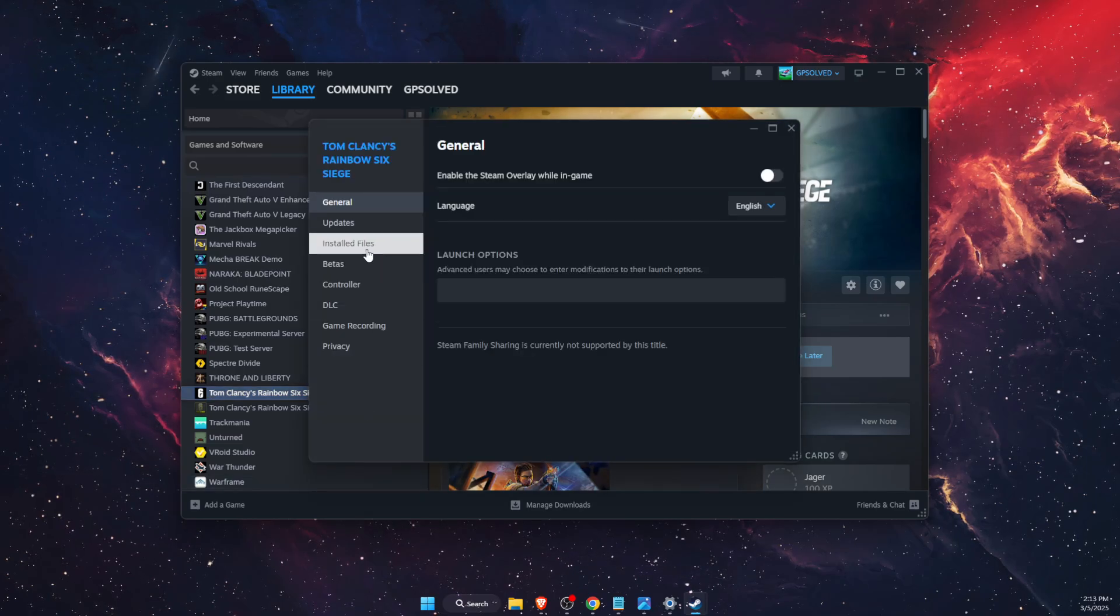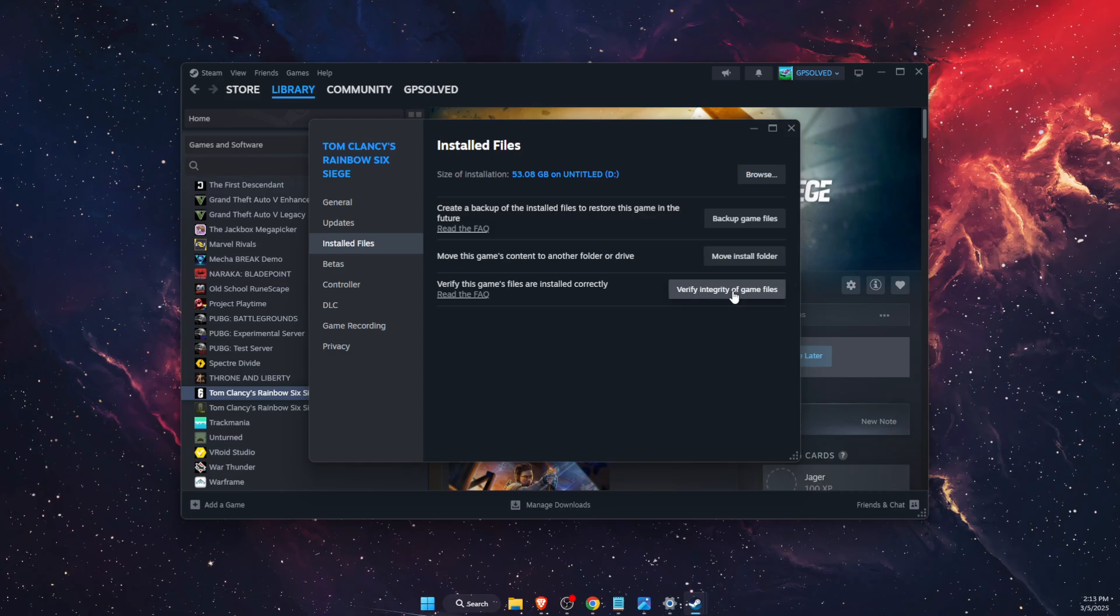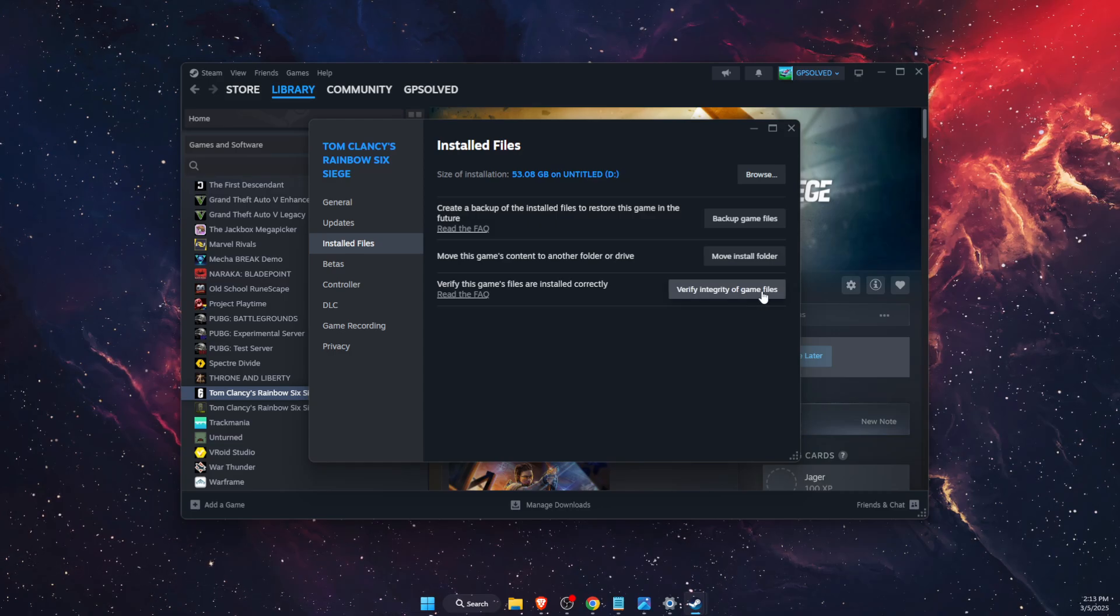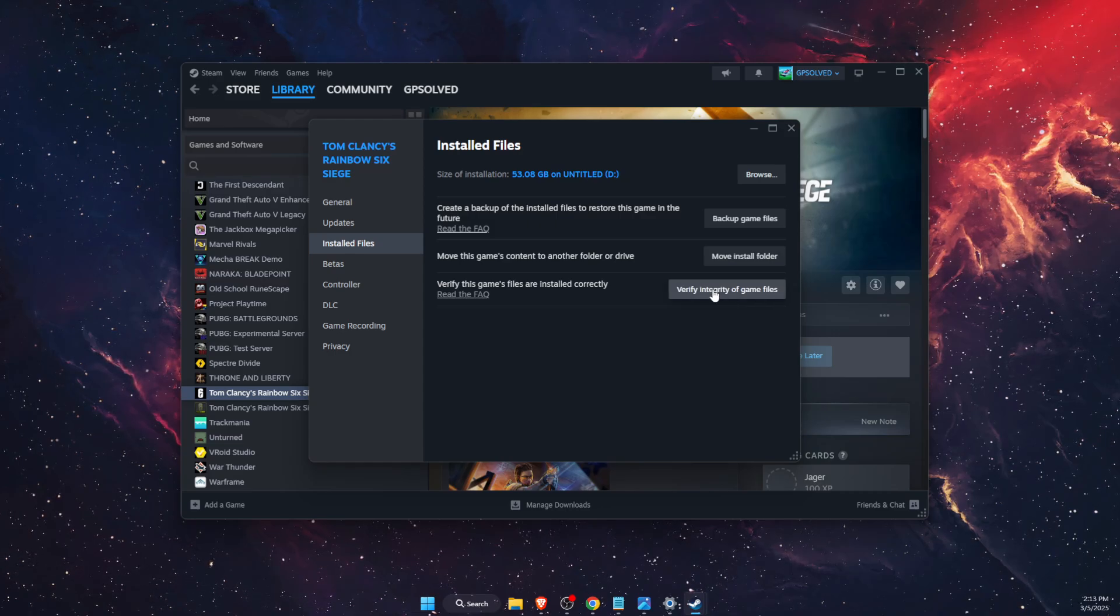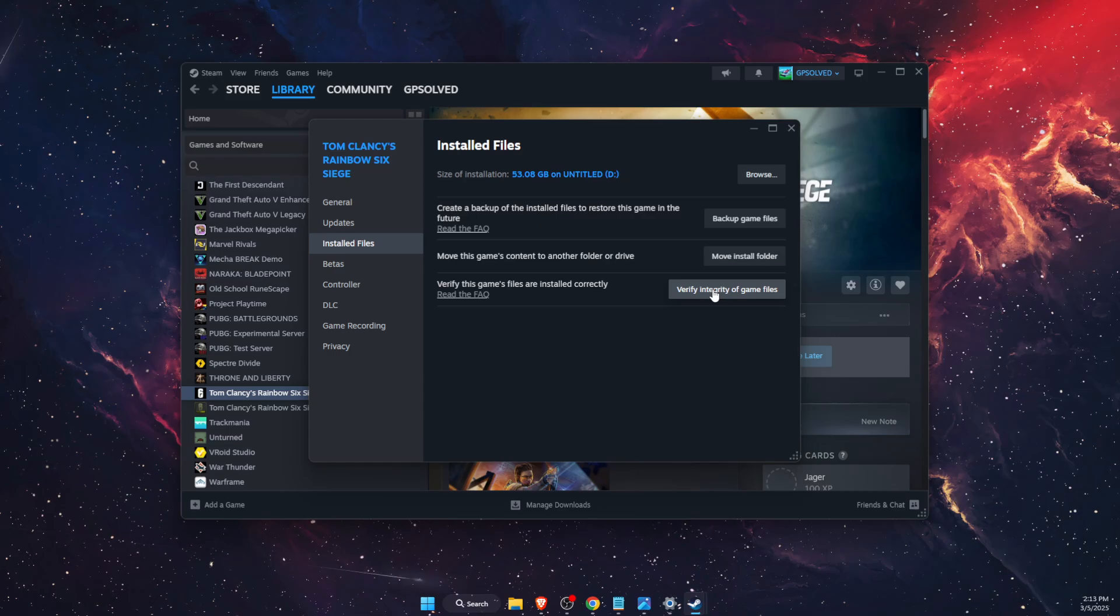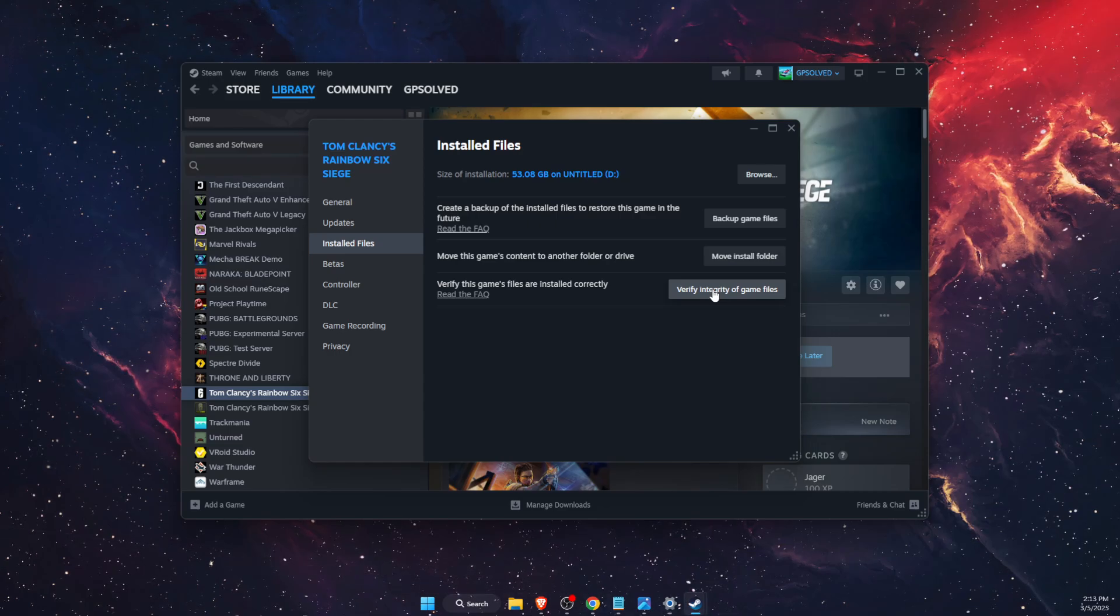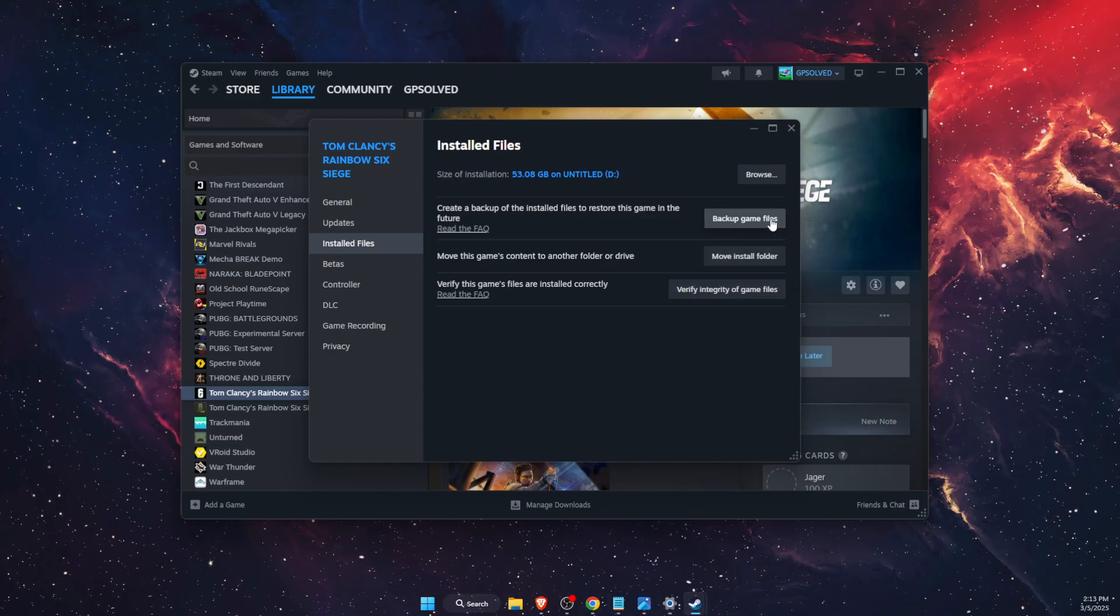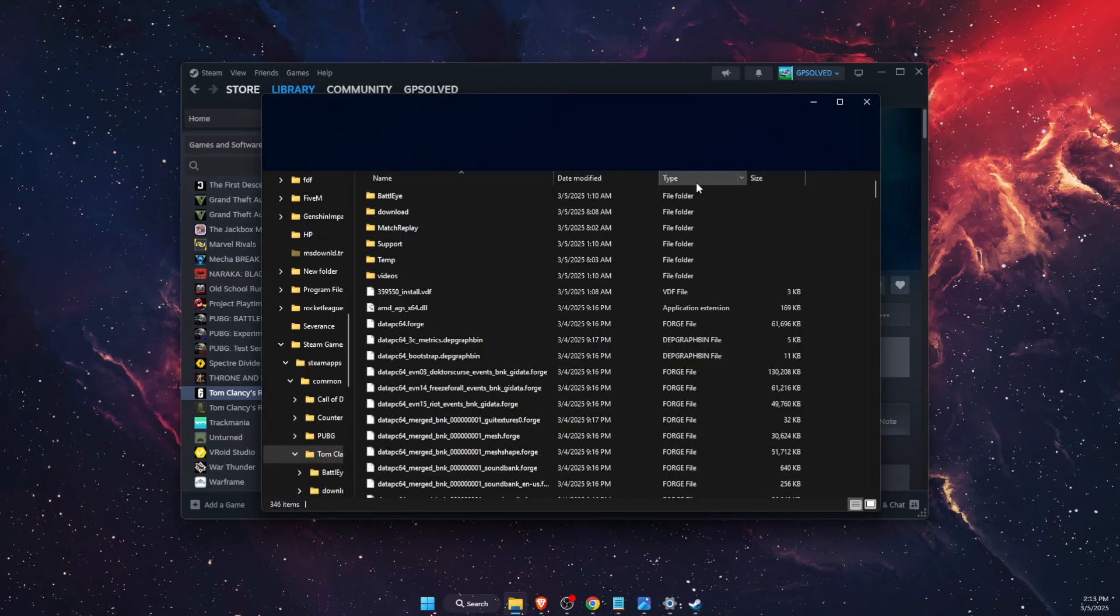Go to Properties, then Installed Files, and verify the integrity of the game files. This will take a minute to fix any corrupted or missing files. After that is done, you also want to browse.